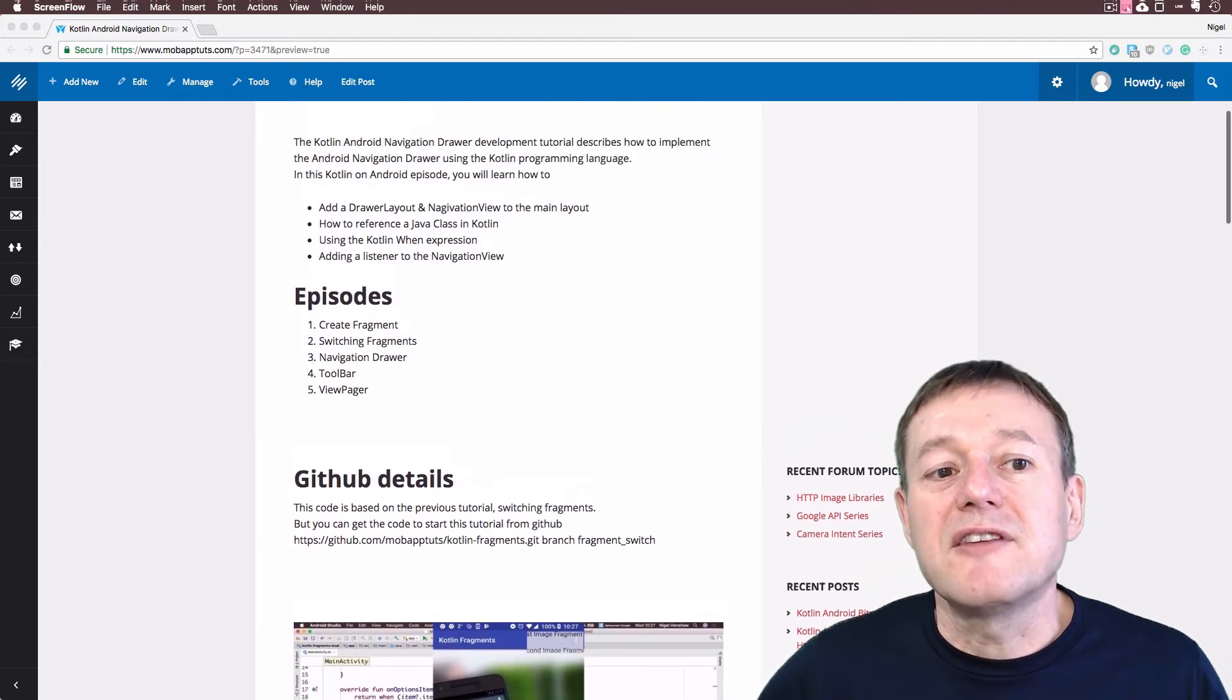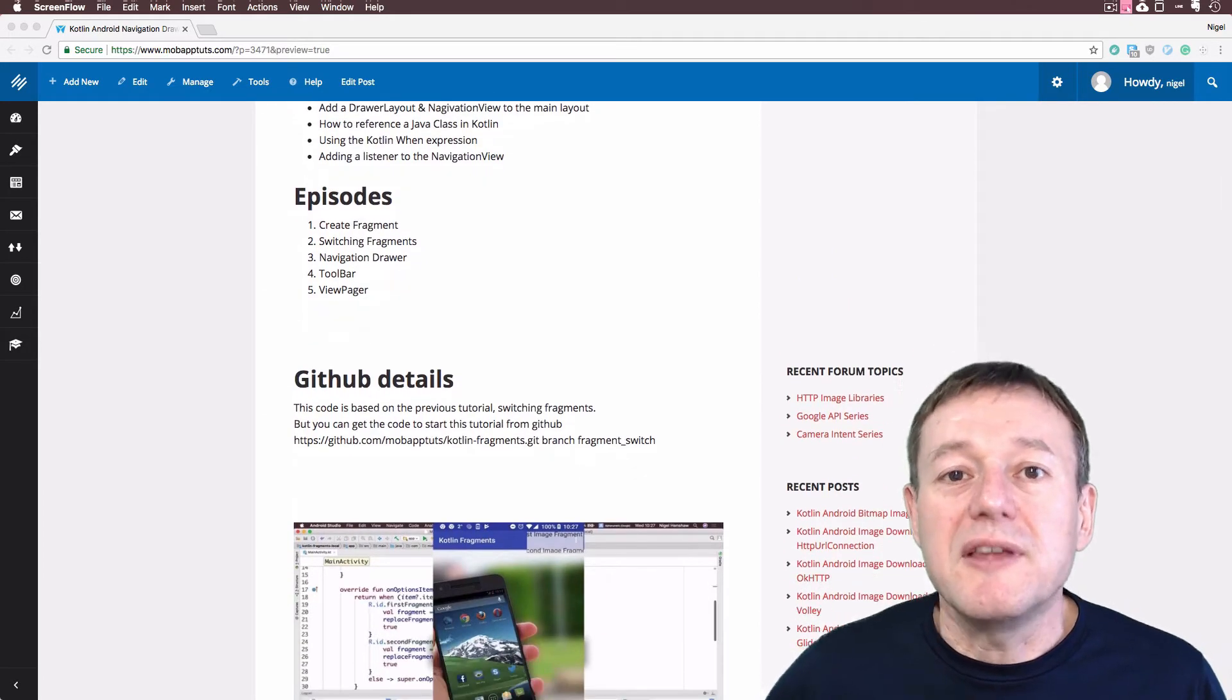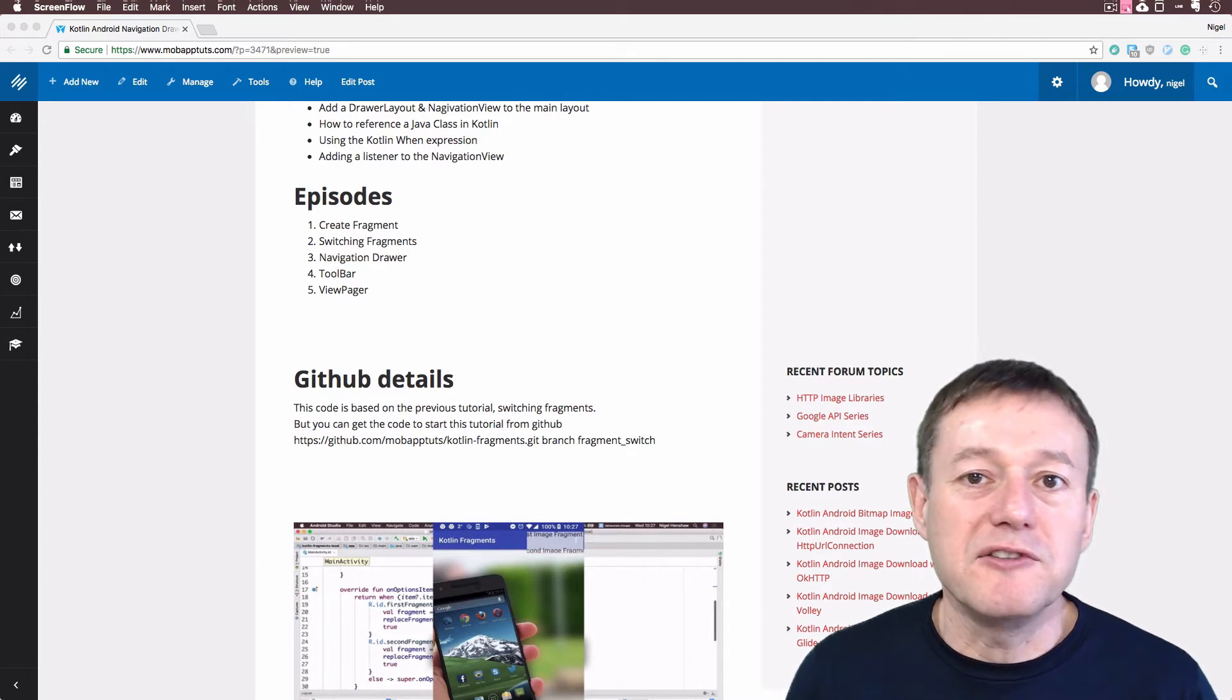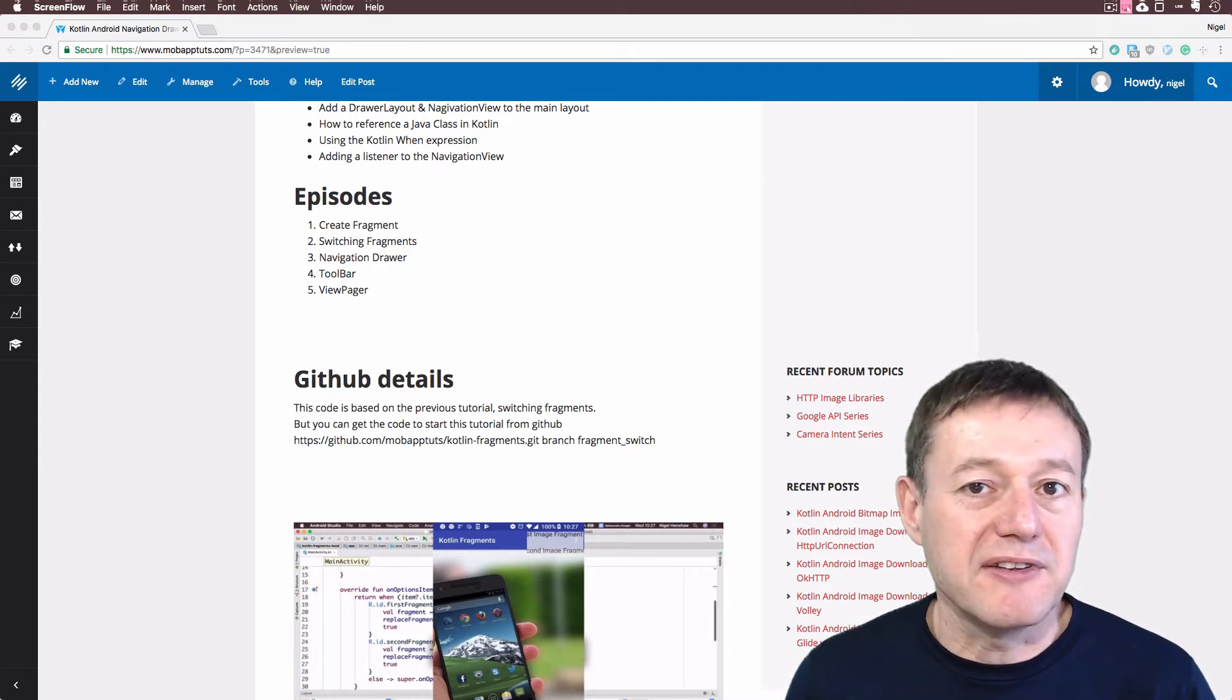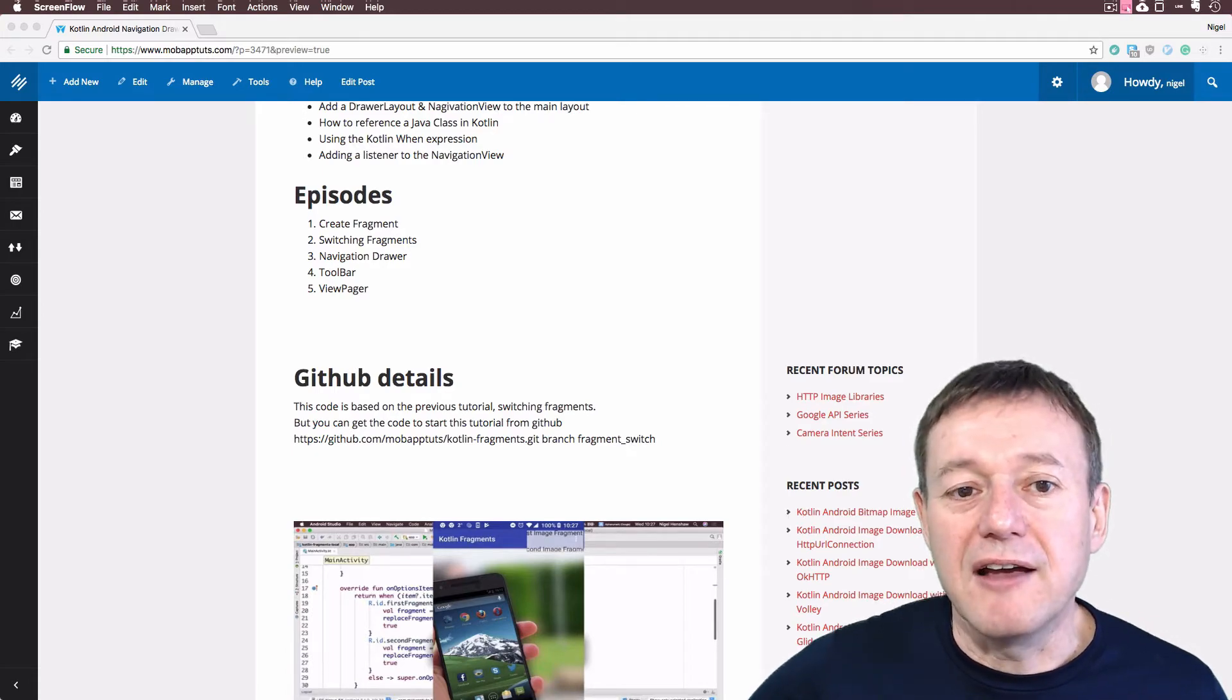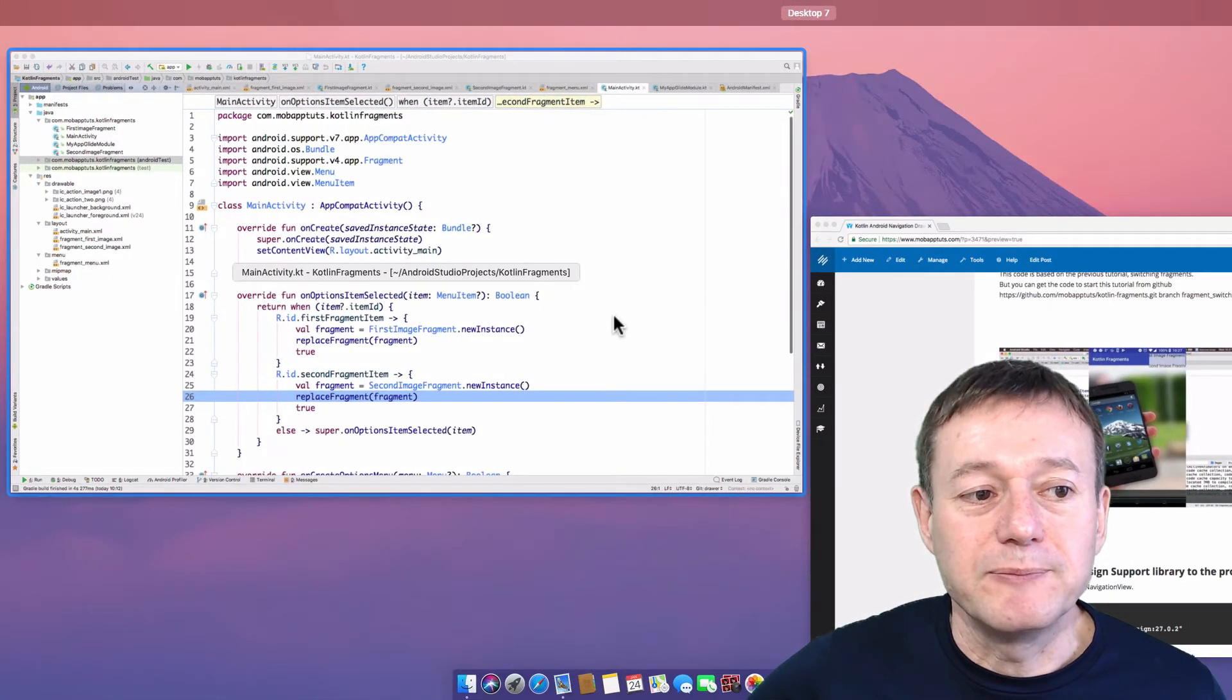In this tutorial we're just going to be installing a navigation drawer and using it to switch between our fragments that we created in the previous tutorials. So we'll make a start now.